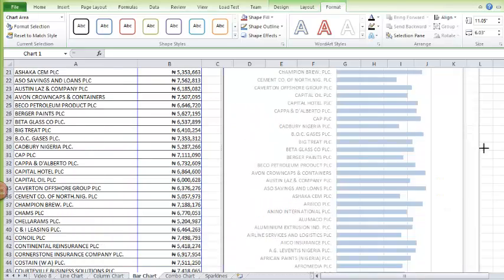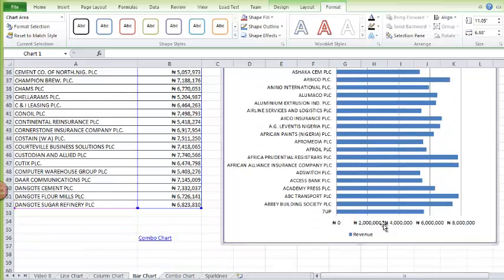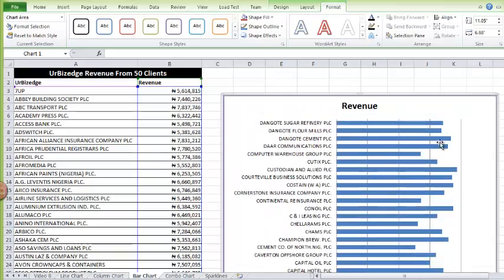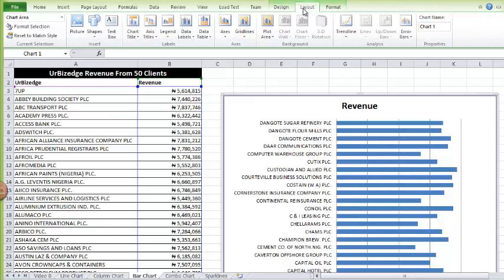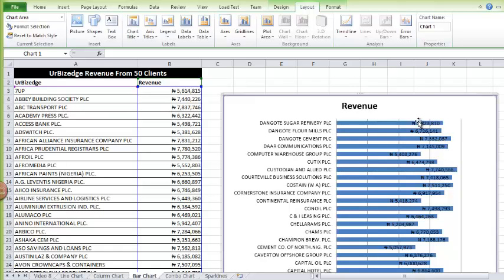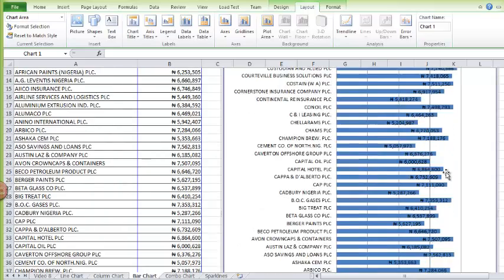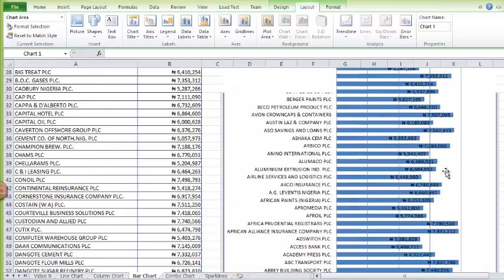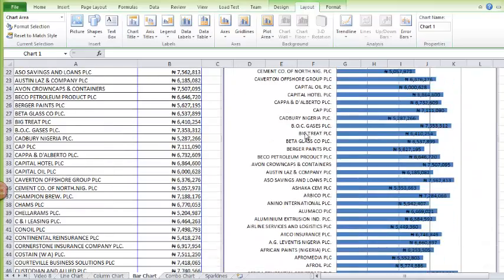It can be difficult to know the exact value of each bar, so I'll go to Layout and include Data Labels — I'll select Inside End. That gives me the value of each data bar, making it easy to read. And that's how you do a bar chart.